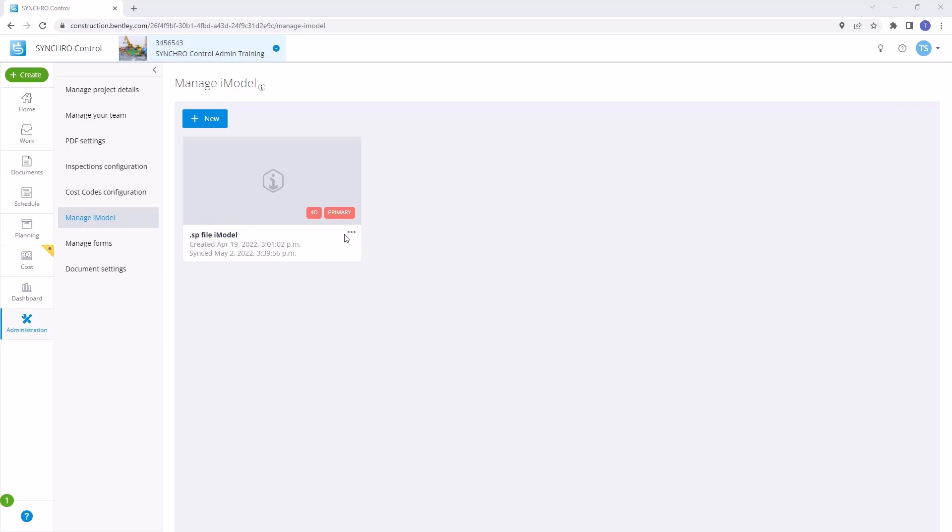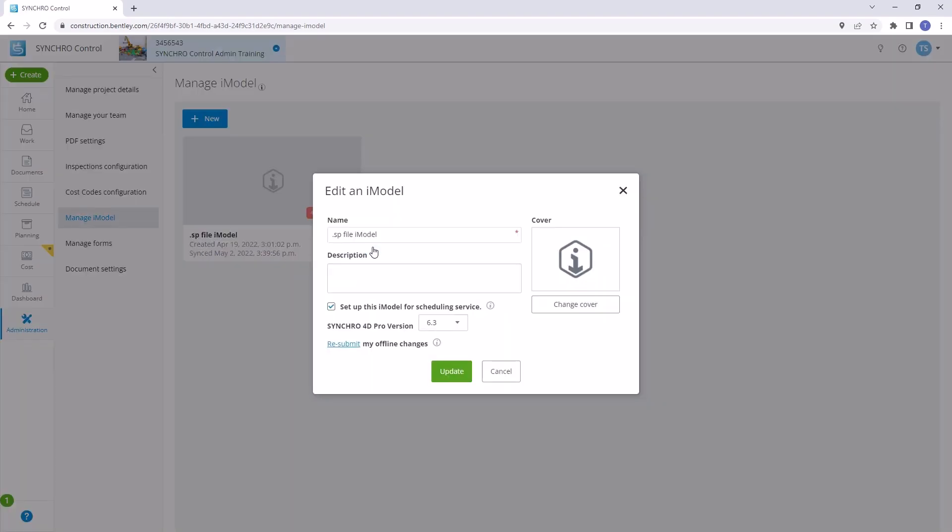First, locate the iModel you wish to update and access its options. Click on the meatball menu icon, represented by three dots, and select Edit from the drop-down.